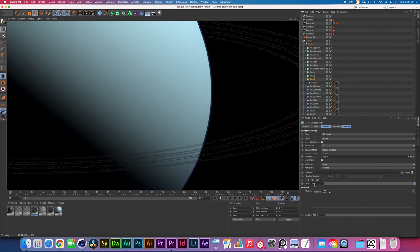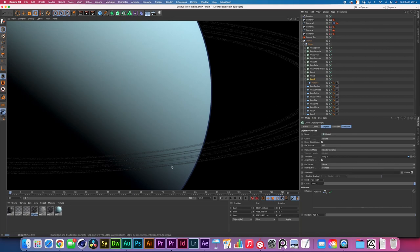Duplicated all of these cloner setups, named them accordingly and put in each of the corresponding meshes right into there. Now I have a count that varies from 20,000 on the thinner rings and 40,000 on the thicker rings and if there's a really thick ring I went up to about 60,000.